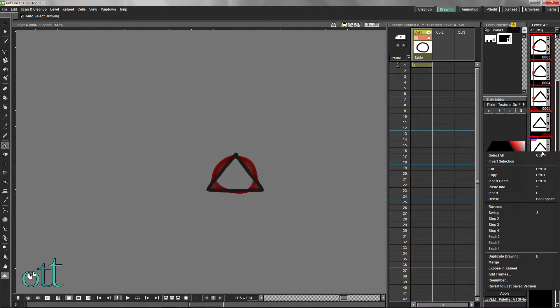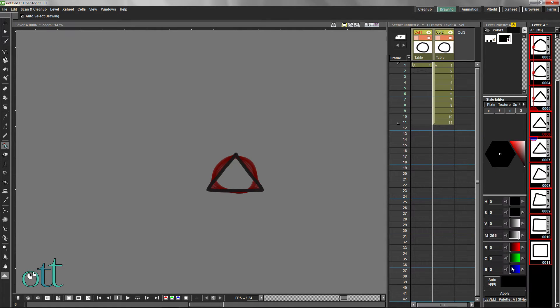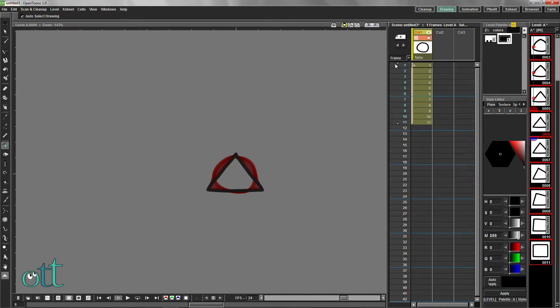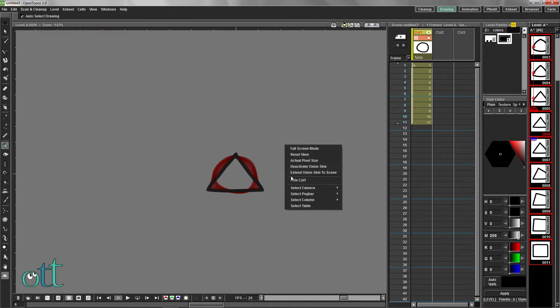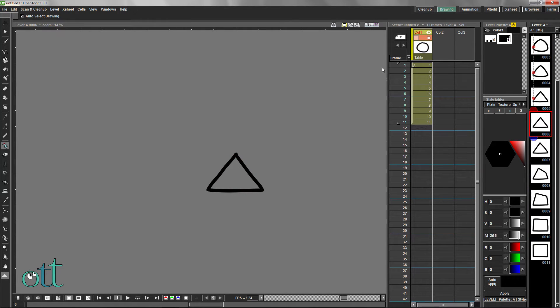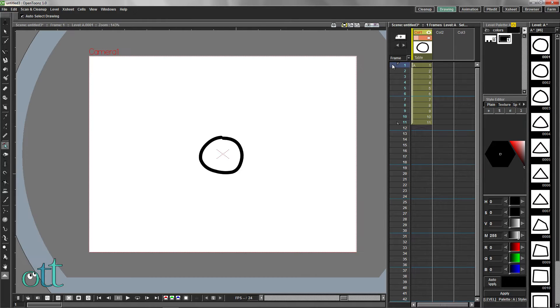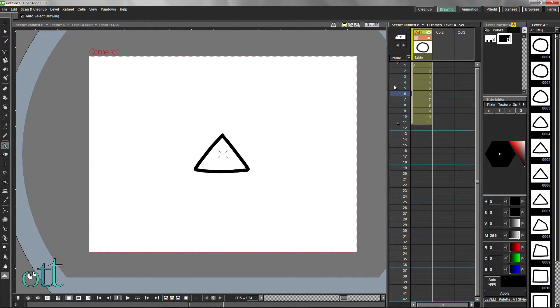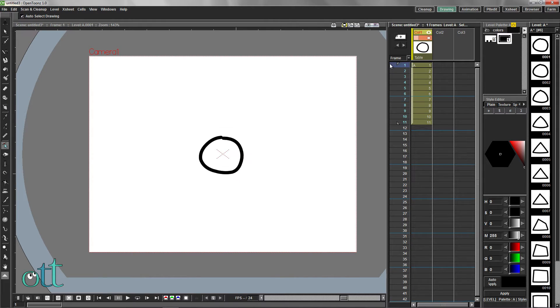Right click and select expose in X sheet. Delete the first column and deactivate the onion skins. Scroll through your animation to see if it's suitable.